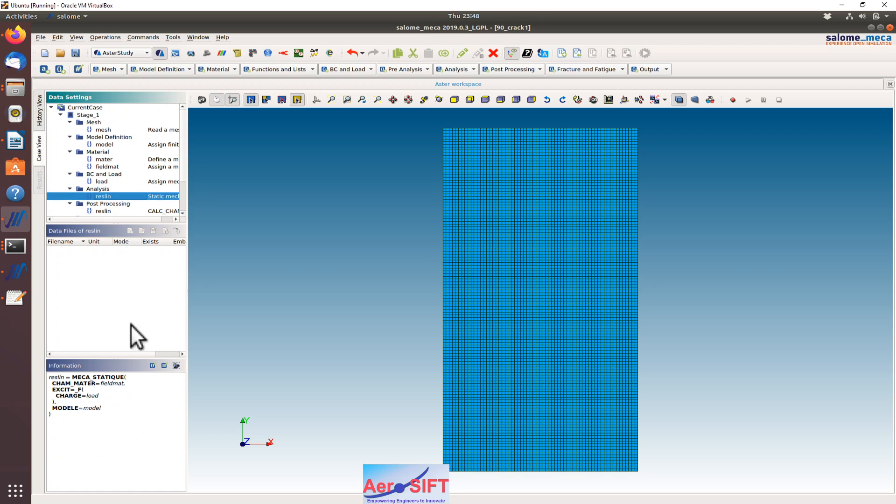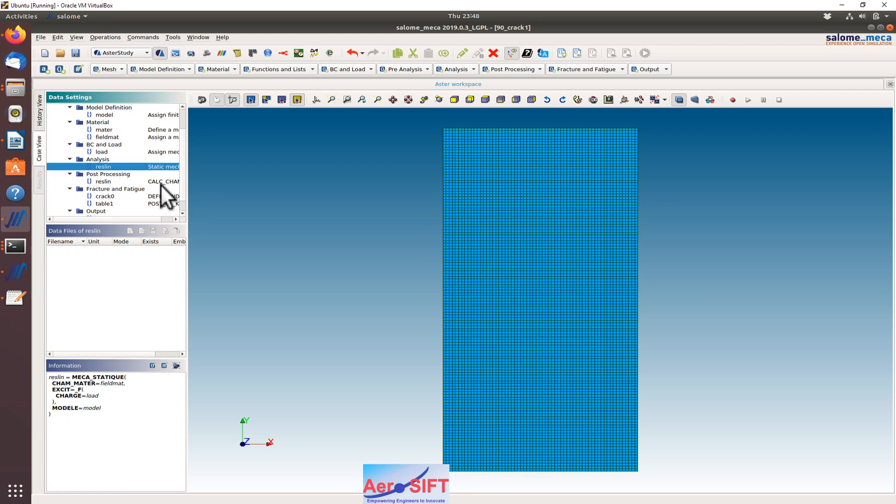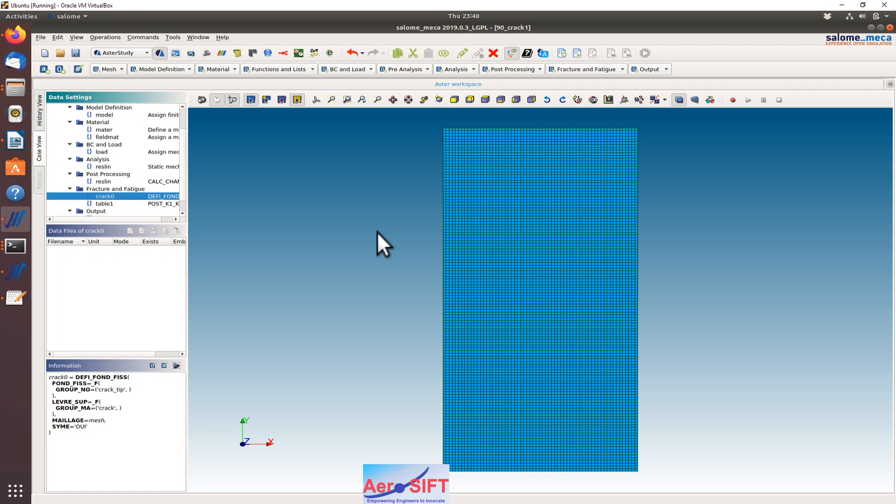I have chosen a linear static analysis, post-processing, requesting for stresses. The important bit that I'm going to show you now, which is unique to this particular tutorial, is defining the crack.